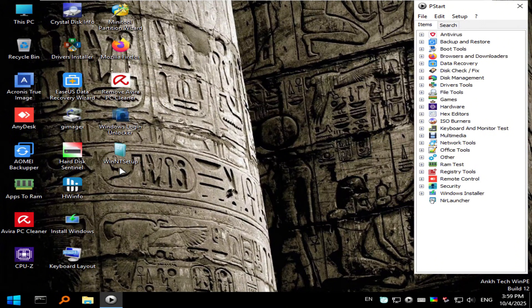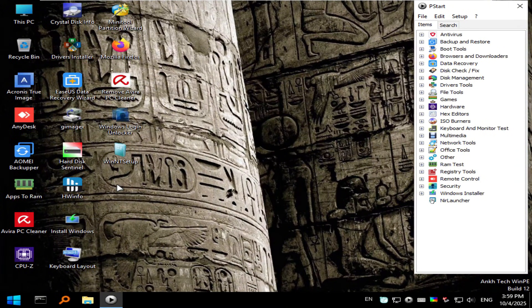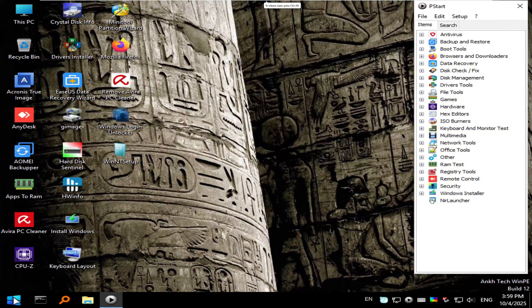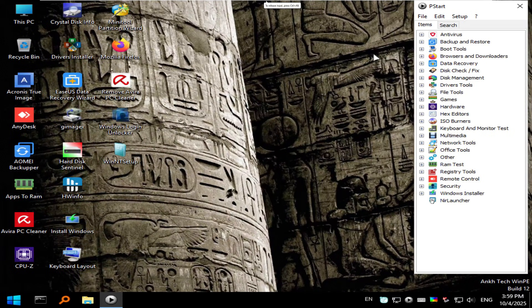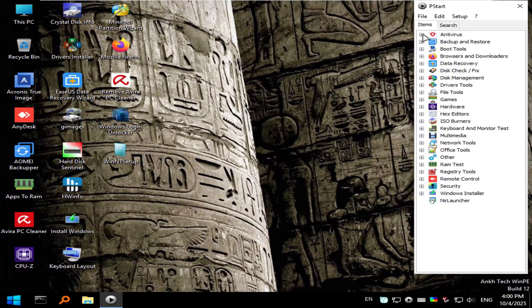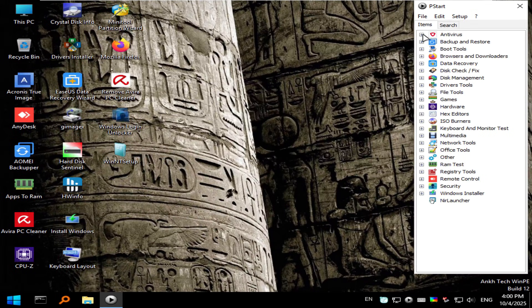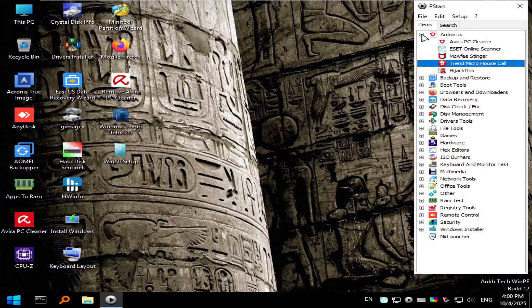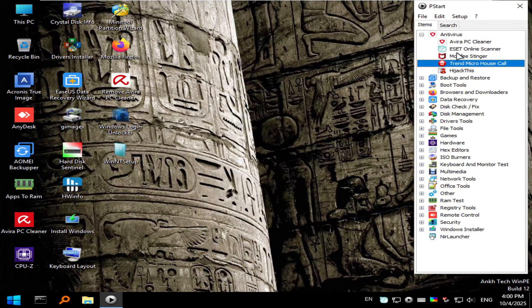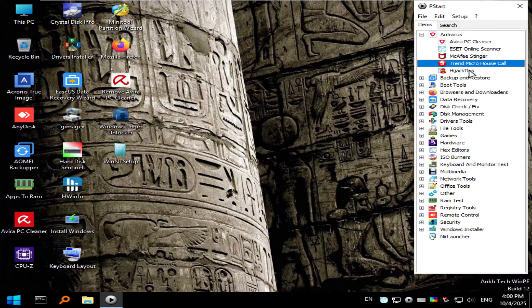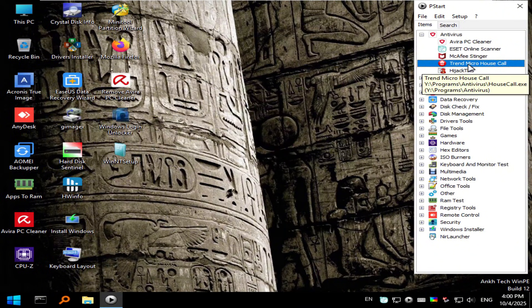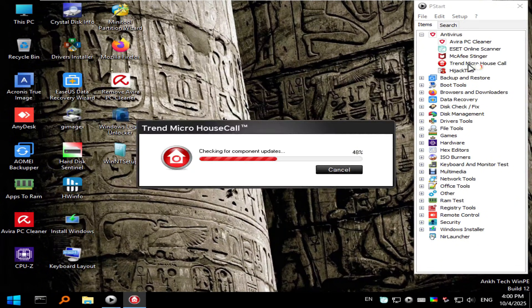Now that the WinPE environment is booted up, we are met with a PSTAR dock here on the right. You could also browse through these categories from the start menu. But today, we are focused on antivirus, since this video is covering how to remove malware. So I'm going to pin down the antivirus, and for today's purposes, there are five different solutions here. I'm going to go with Trend Micro House Call.